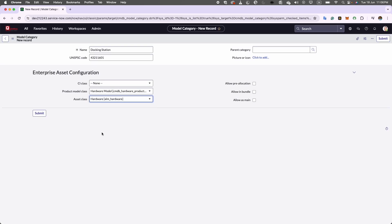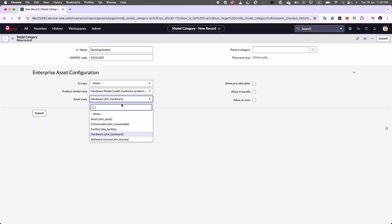In our previous session on hardware asset, we discussed the concept of classes. These classes define the group to which assets belong, such as hardware, consumable, or software licenses. When I selected the hardware asset, you will notice that all these three checkbox fields on the form became editable instead of being read only. This change occurs because these checkboxes are relevant only to model categories associated with an asset class.